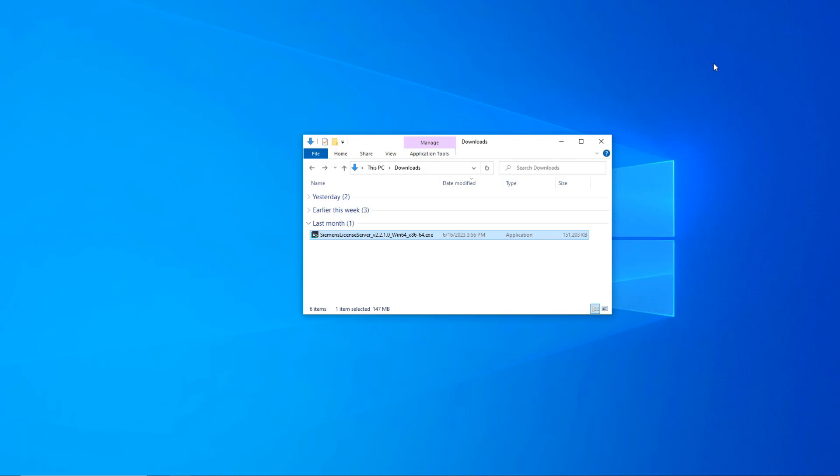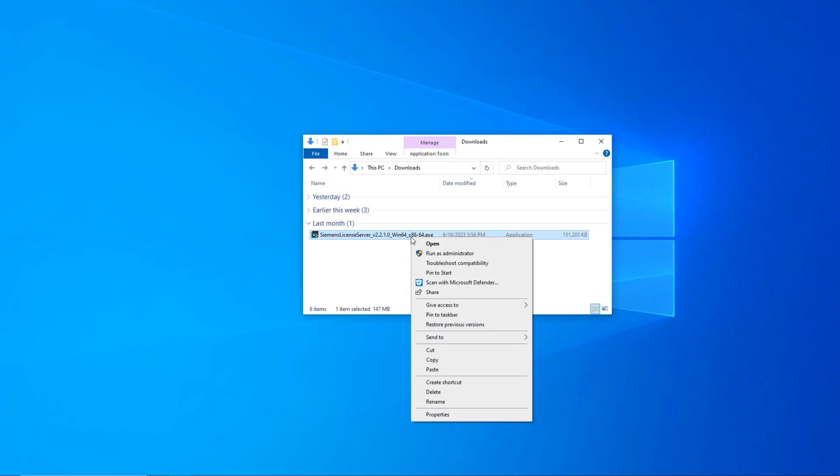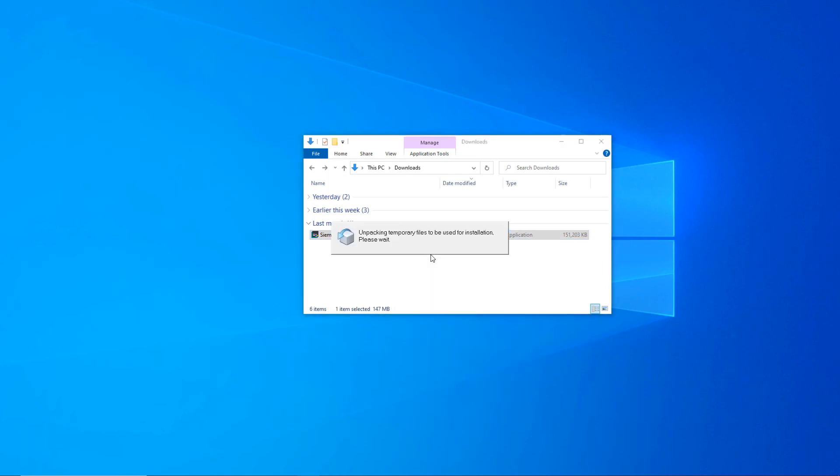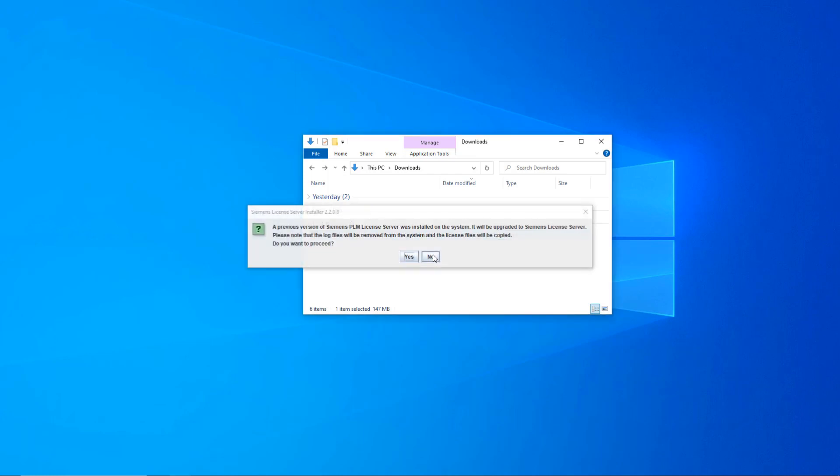Once downloaded, browse to the download and run the installer as the administrator. Wait for the temporary files to be extracted. The installer will detect any legacy license servers and prompt you to uninstall and upgrade to the SLS.